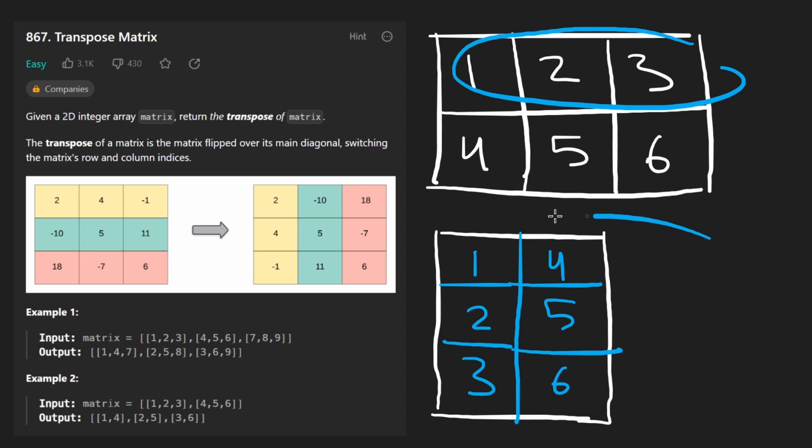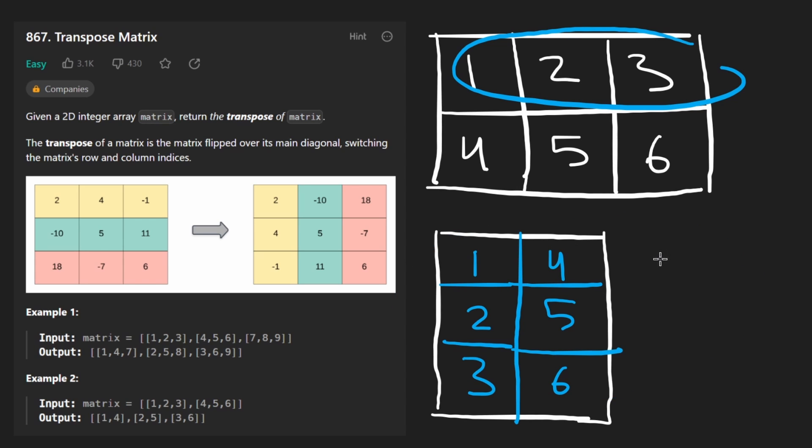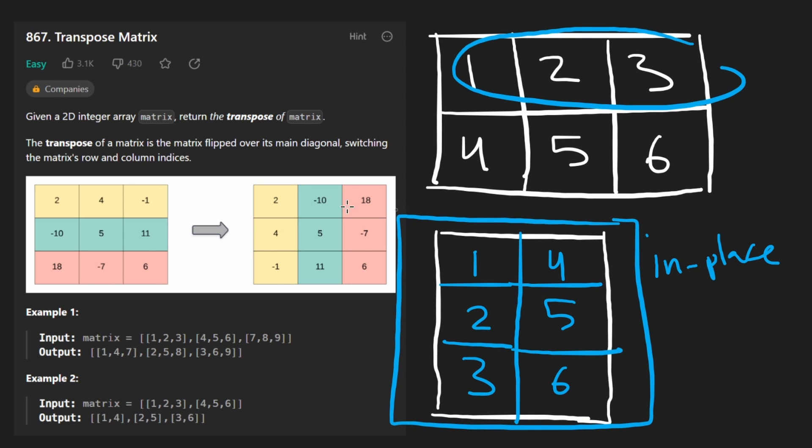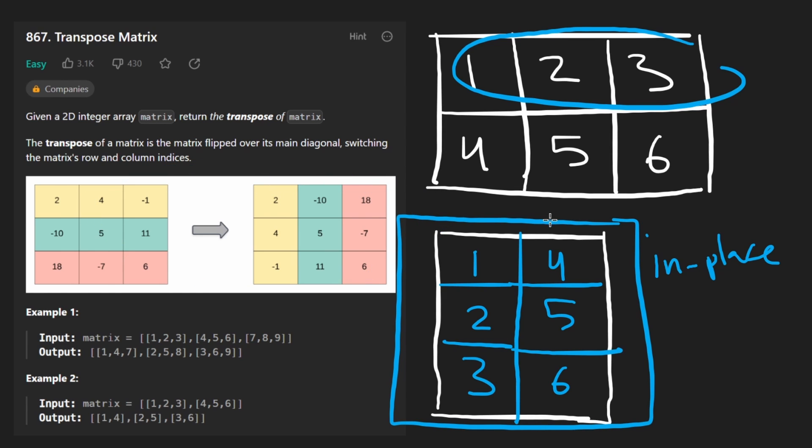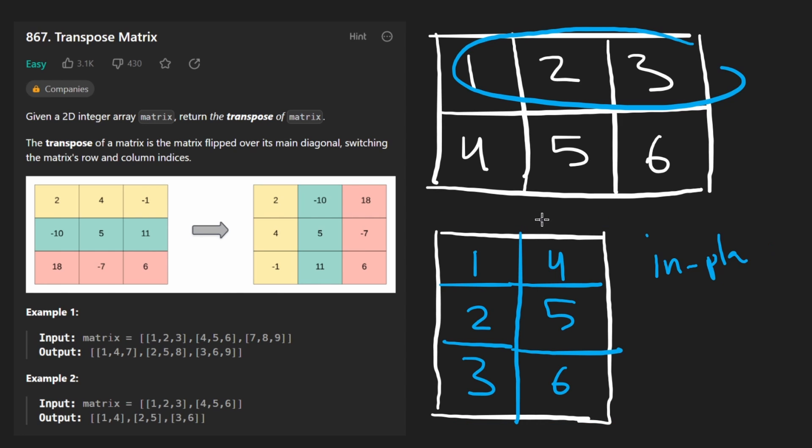This is also why we cannot solve this problem in place. Of course, we pretty much have to allocate extra memory, at least in the general case. If we had a square matrix we might be able to solve it in place, but that's not guaranteed. So don't even worry about trying to save memory. Now, how am I going to solve the problem? Kind of how I drew this out.